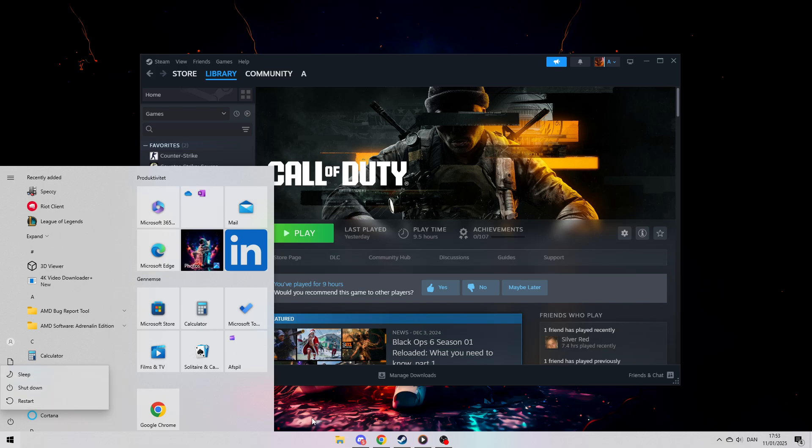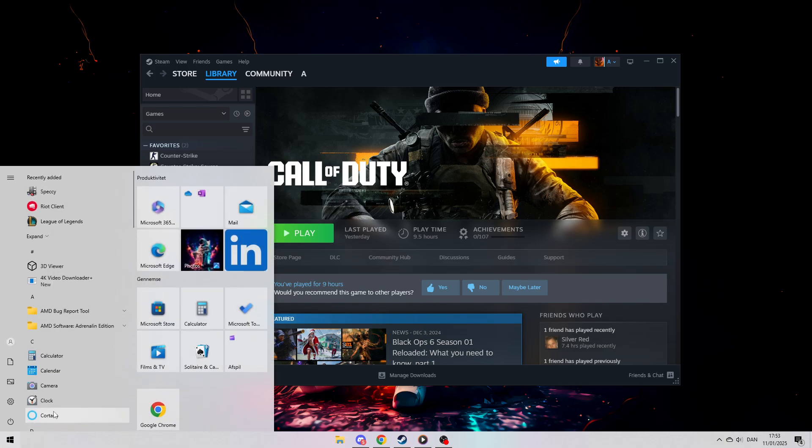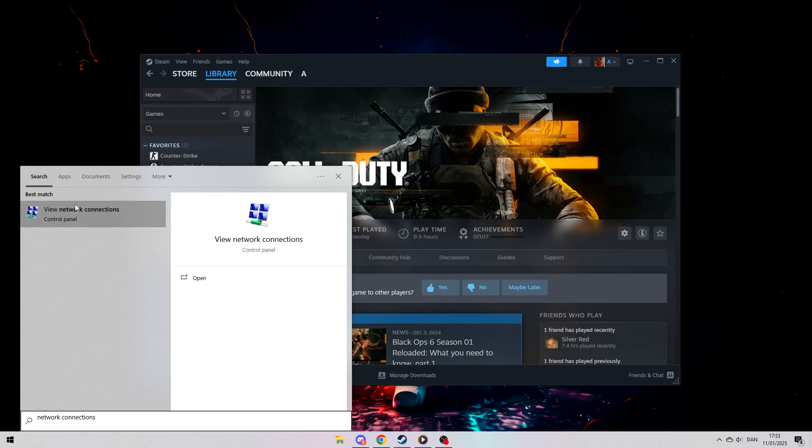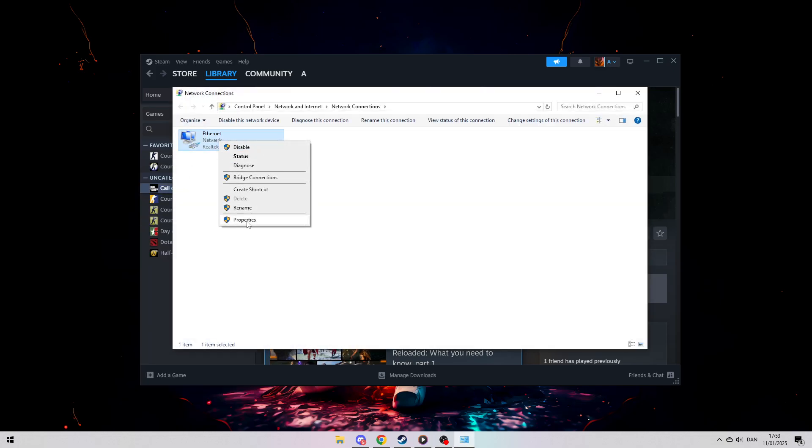If restarting your PC doesn't fix the issue, you can modify your network settings. Open the search bar and type Network Connections. Find your active connection, whether it's Ethernet or Wi-Fi, and right-click to access its properties.